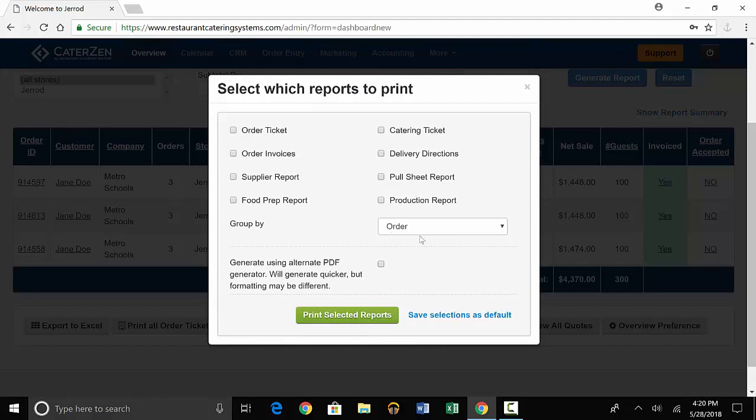There are 8 options to choose from. The first option is an order ticket, which is the ticket for your staff and kitchen. There's a catering ticket, which is the ticket you'll give to the customer. There are order invoices, which the customer will use for payment.